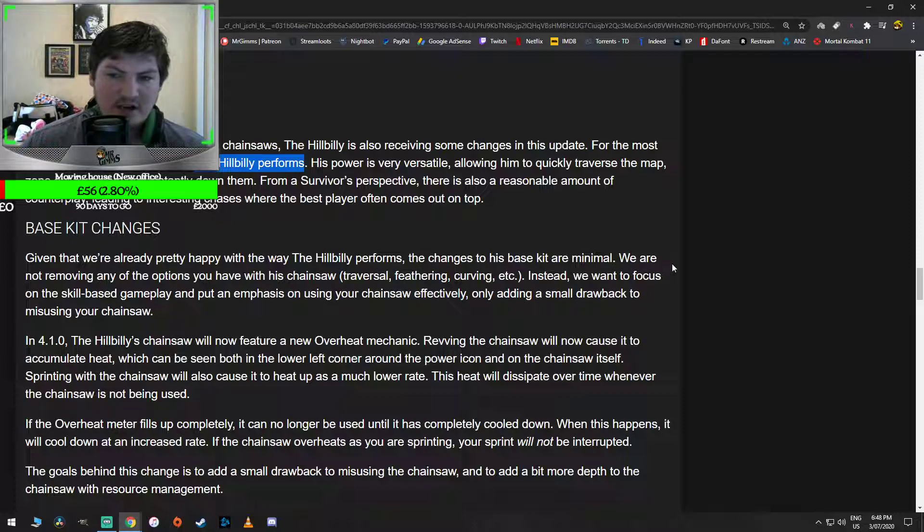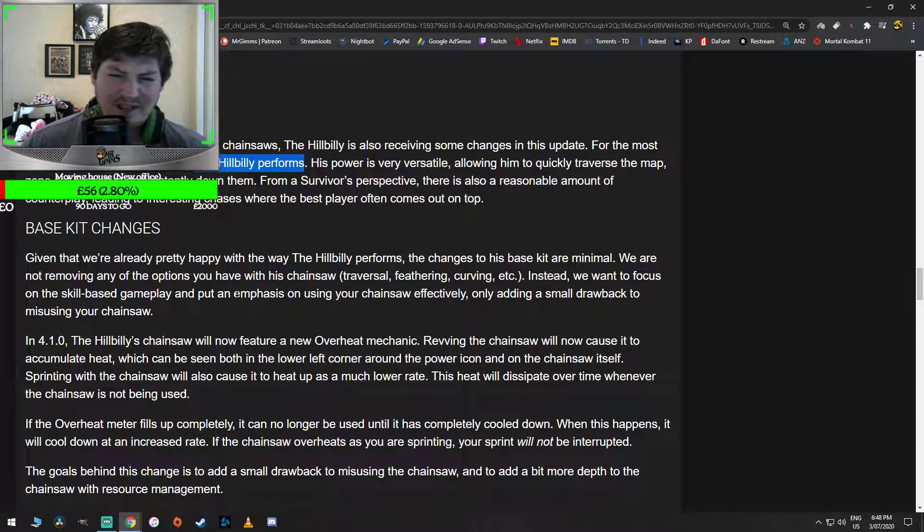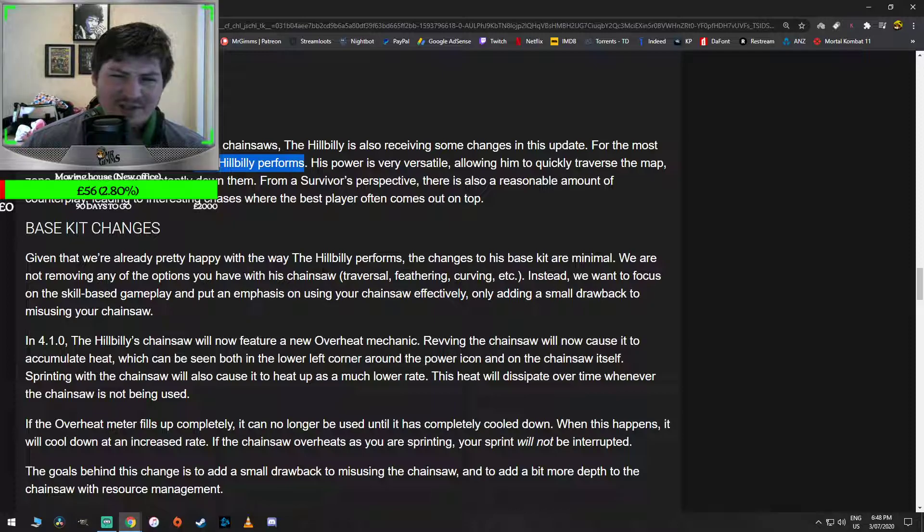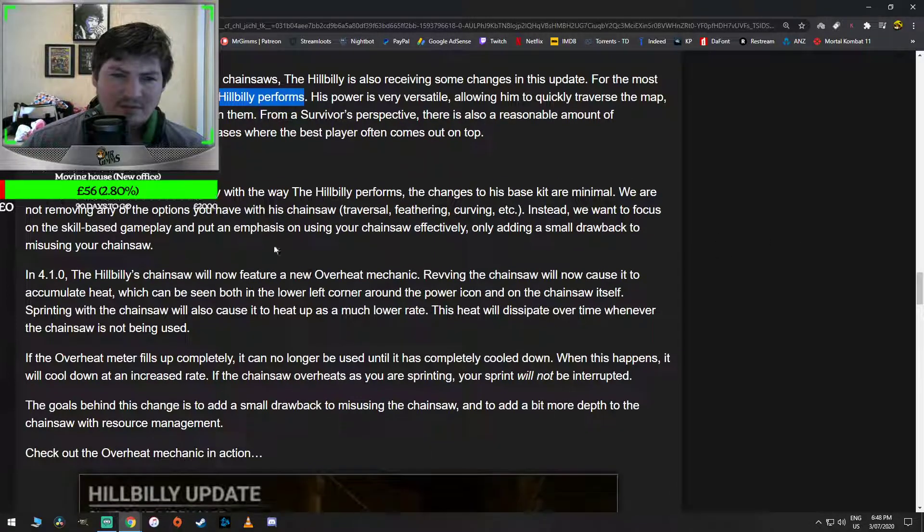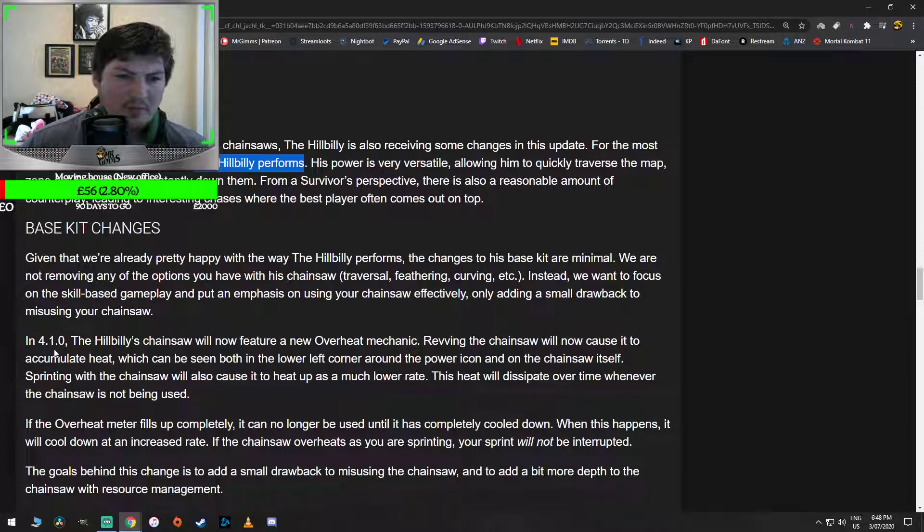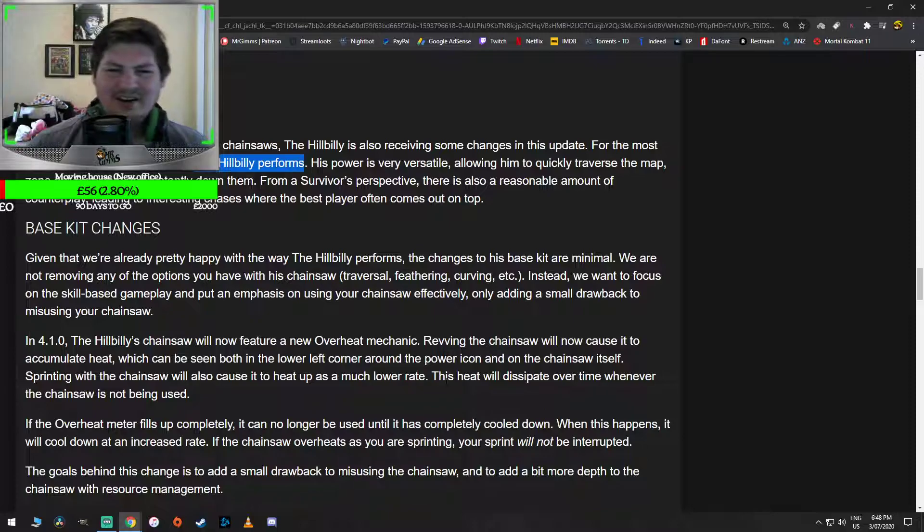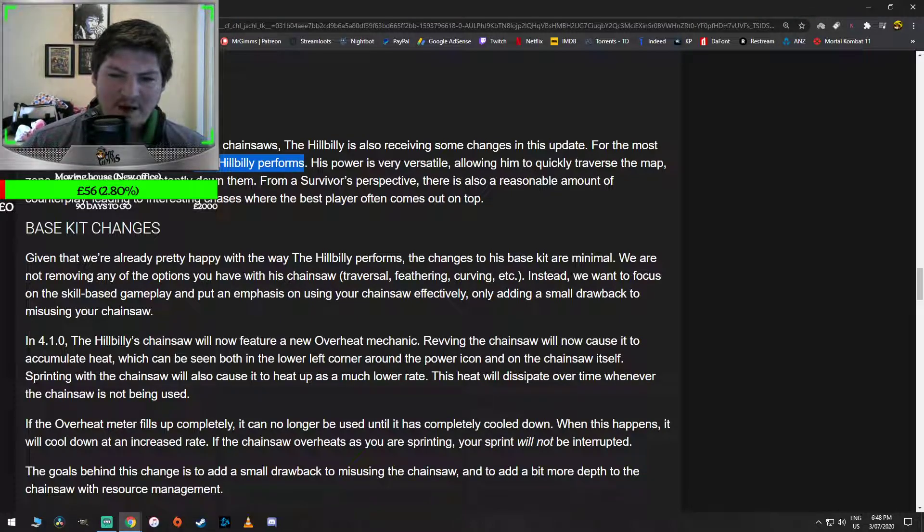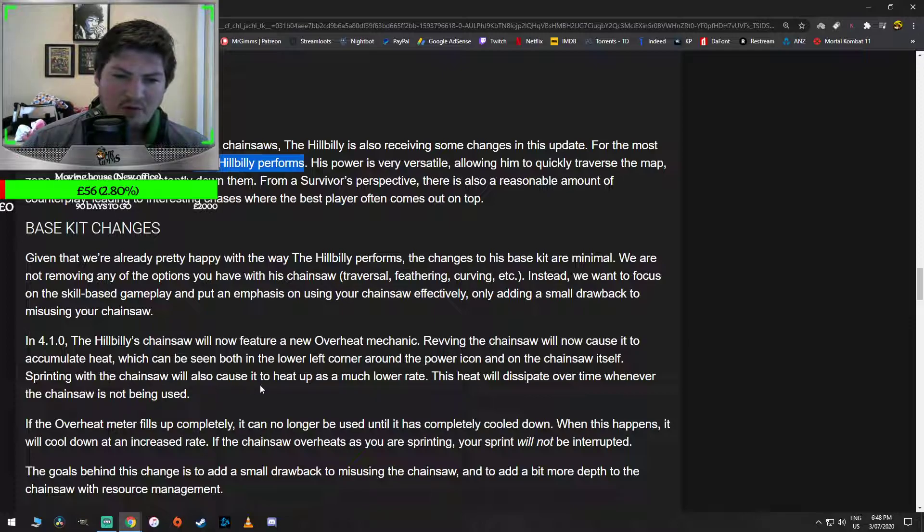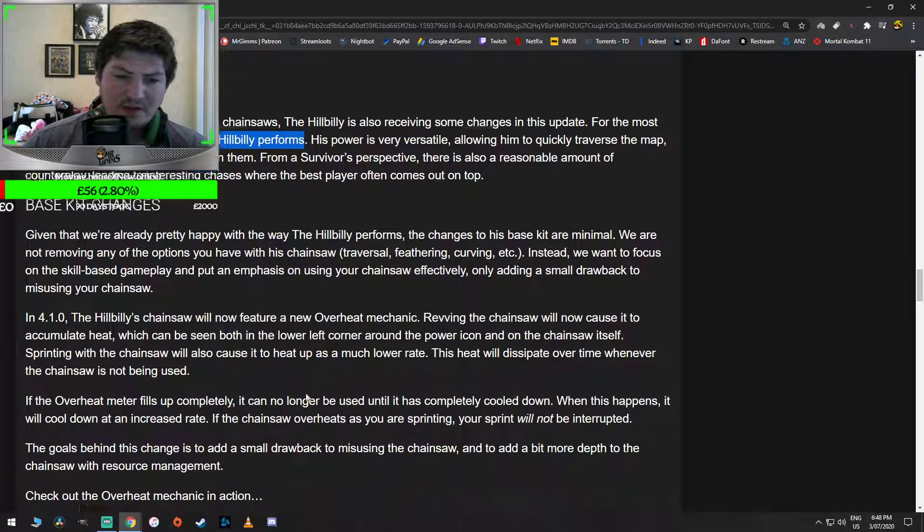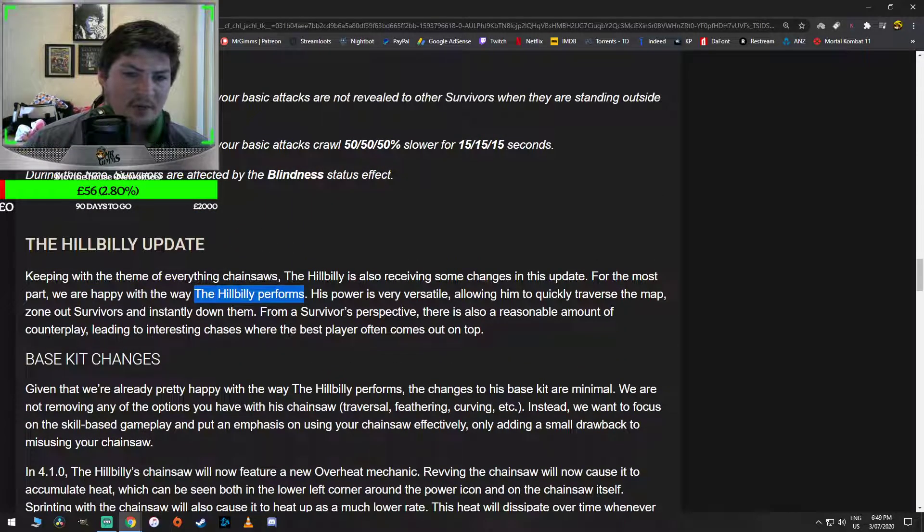We are not removing any of the options you have with his chainsaw. Traversing, feathering, curving, etc. Instead, we want to focus on the skill-based gameplay and put an emphasis on using your chainsaw effectively, only adding a small drawback to misusing your chainsaw. What do we mean? In 4.1.0, the Hillbilly's chainsaw will now feature a new overheat mechanic. Oh no! Revving the chainsaw will now cause it to accumulate heat, which can be seen in both the lower left corner around the power icon and the chainsaw itself. Sprinting with the chainsaw will also cause it to heat up at a much lower rate. So this heat will dissipate over time whenever the chainsaw is not being used. Oh great, that's good to know. Yeah, remember this line guys? The Hillbilly performs. We're happy. So in other words, they're not happy how the Hillbilly performs.